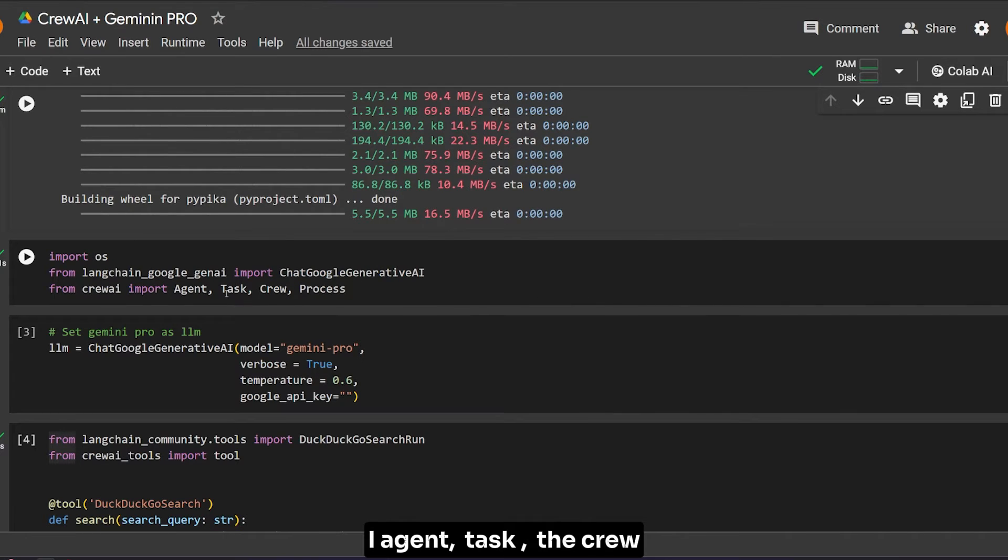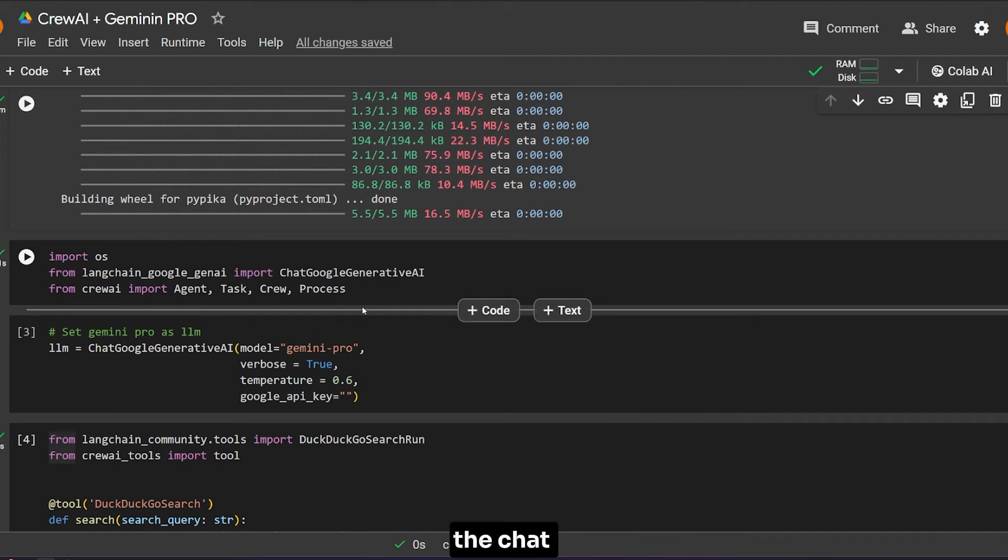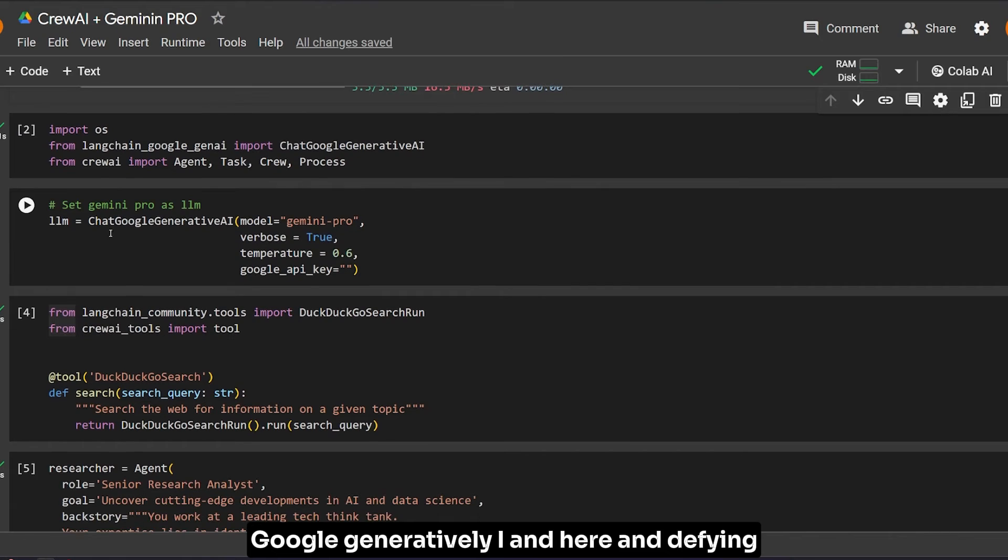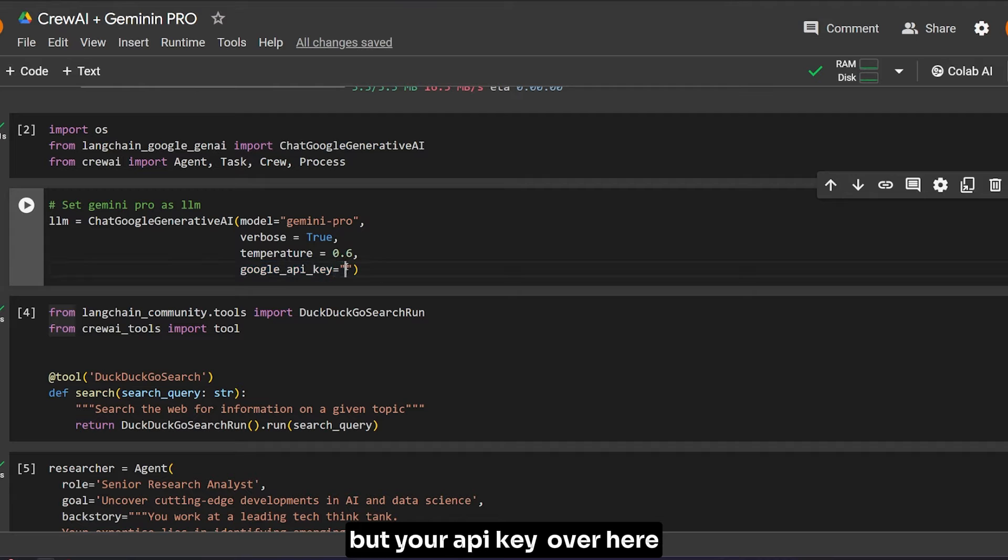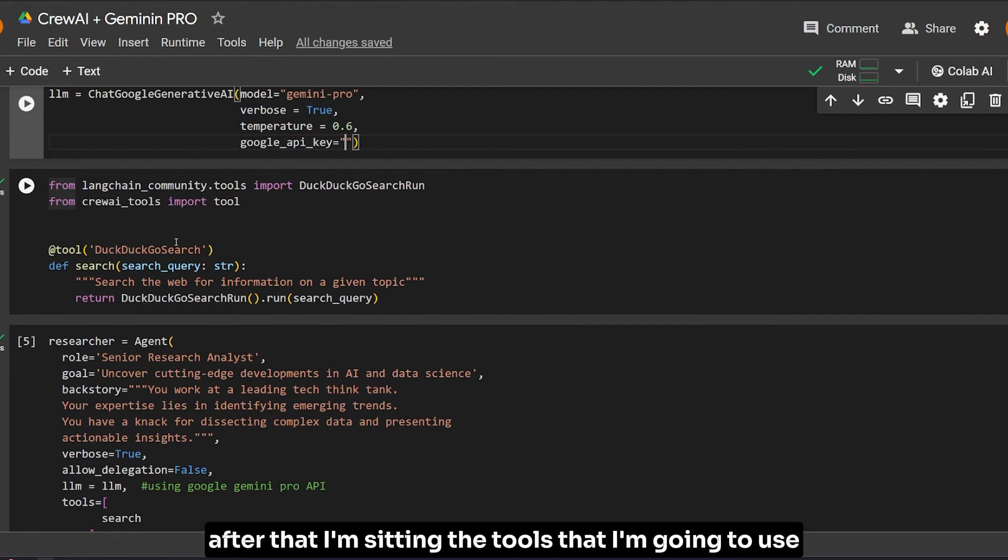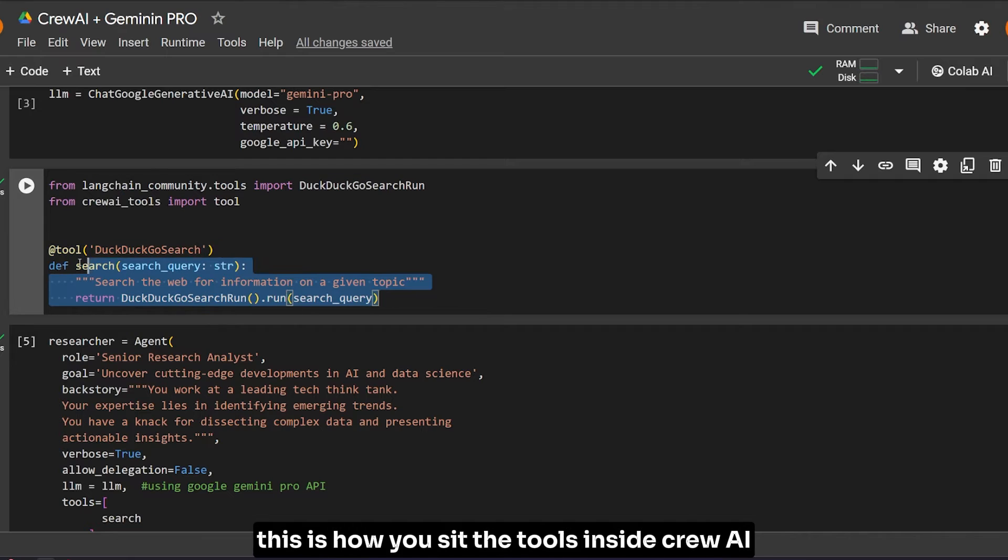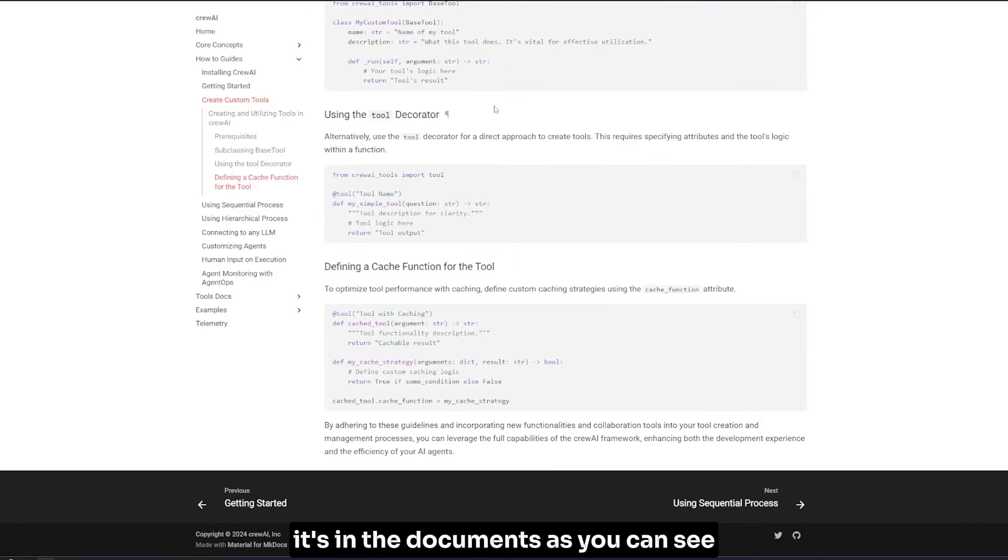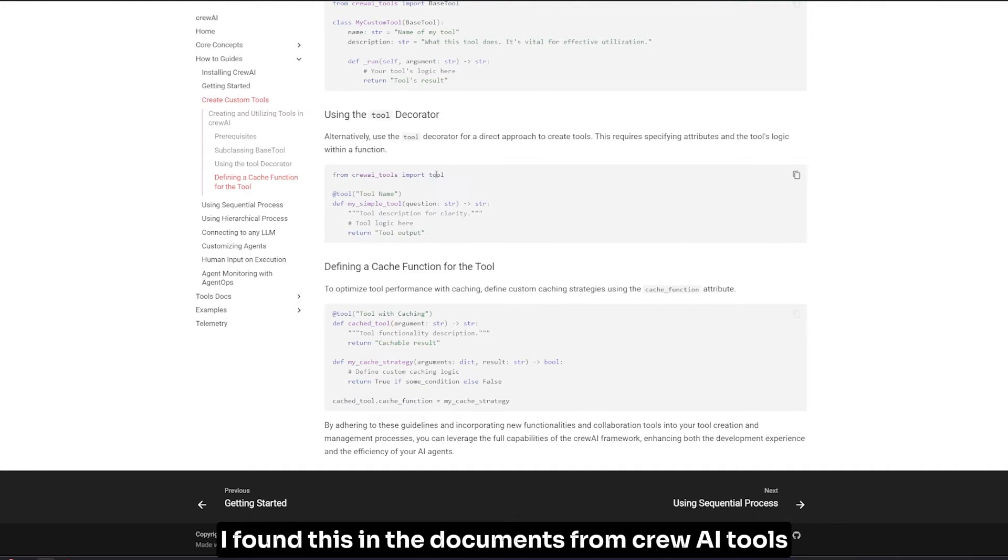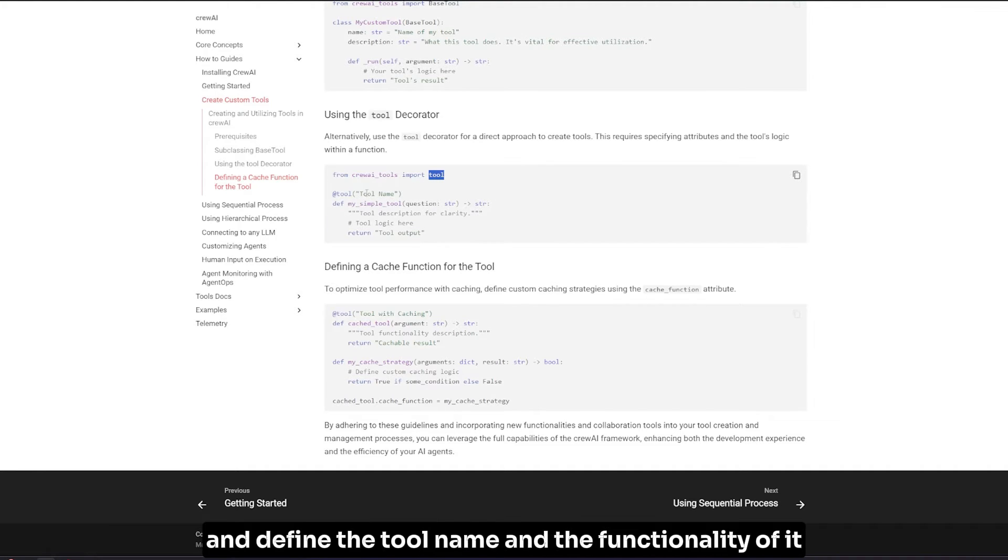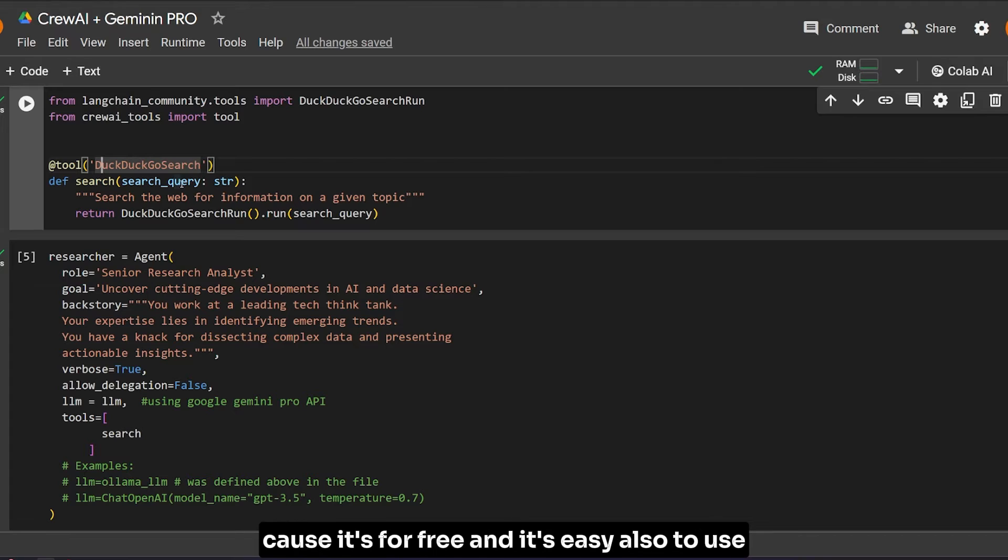After this first part of the code, you can use the rest of the code in normal Python and it will run. We're going to import the stuff we need from CrewAI: Agent, Task, Crew, and Process. From LangChain, we'll use ChatGoogleGenerativeAI. Here I'm defining the generative AI model I'm using - you put your API key over here. After that, I'm setting the tools I'm going to use.